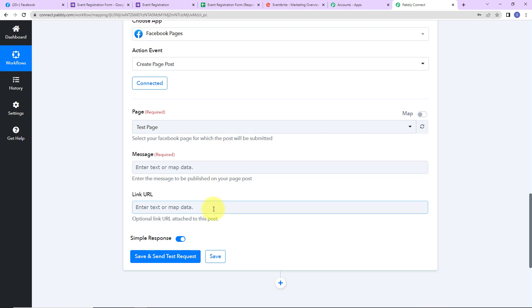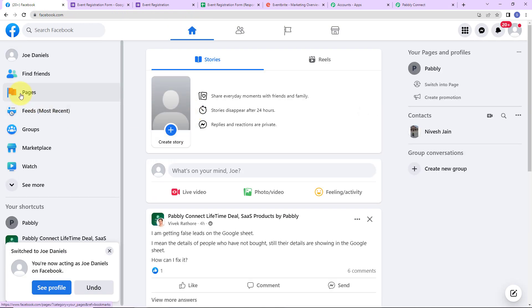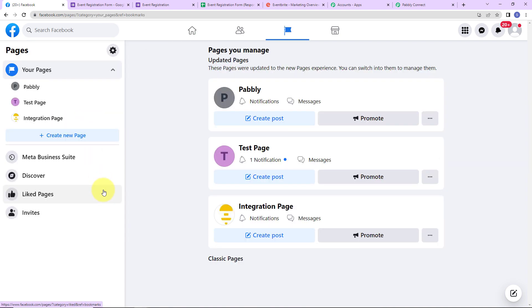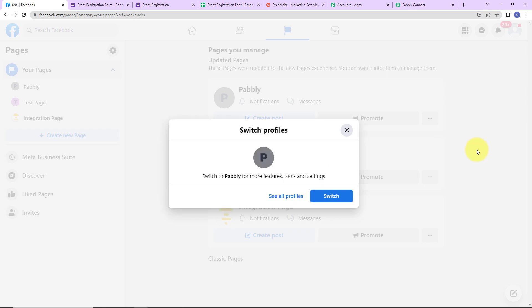Now we have to mention the page, message, and link URL. Before I do that, let me take you to my Facebook account. On the right-hand side, you can see different pages I have already created: Pabbly, Test Page, and Integration Page. I am going to switch to the Pabbly page.